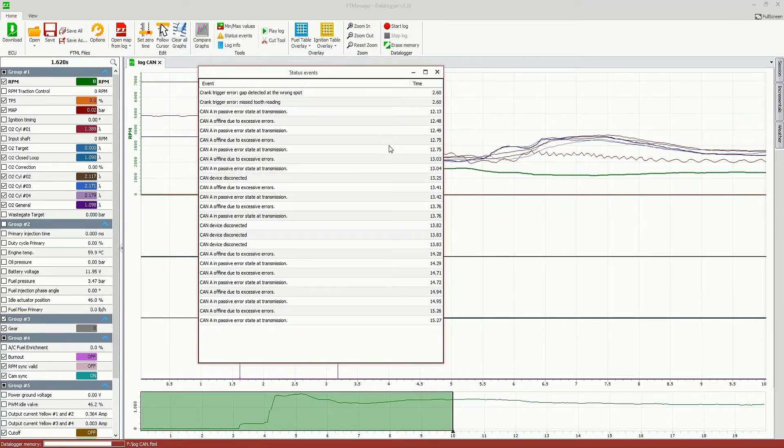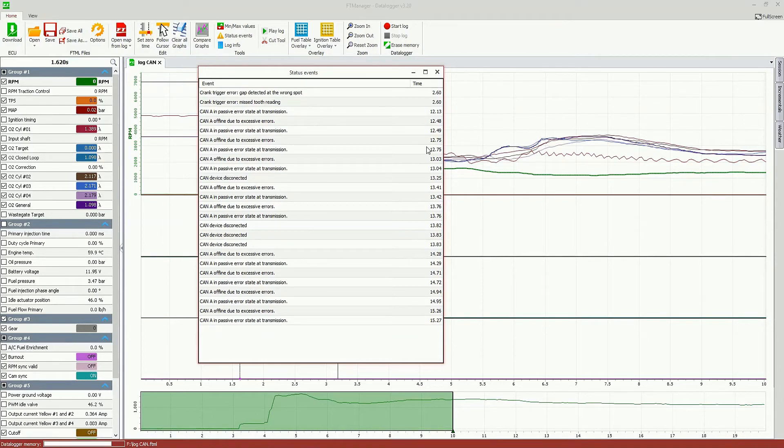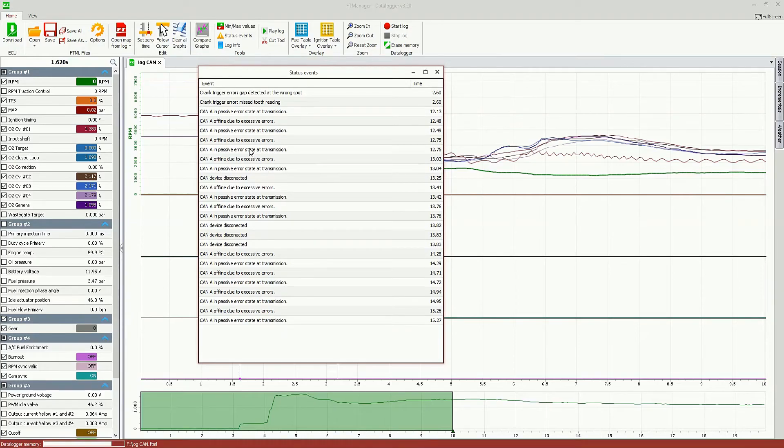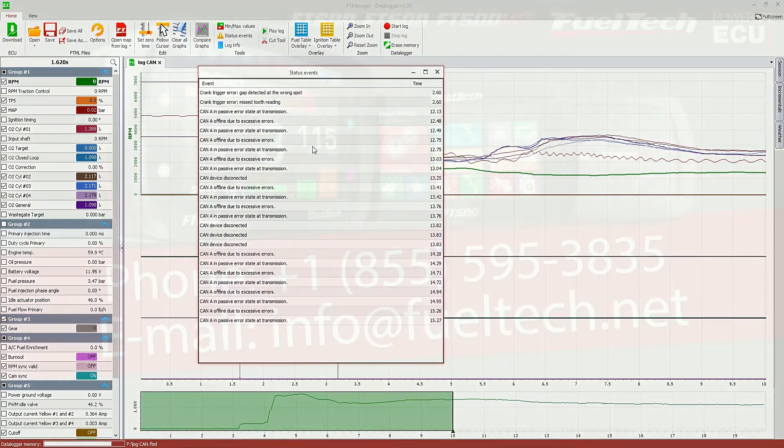So, it helps a lot to diagnose some problems of interference or some problems during the pass or something related to the cam network. It shows you exactly when the error or the alert occurred.